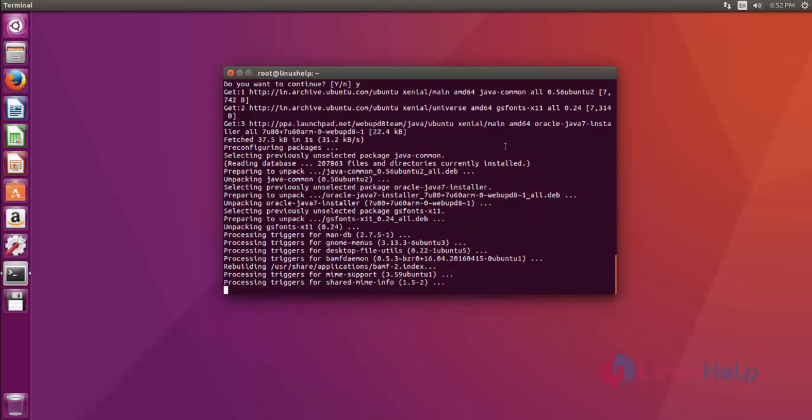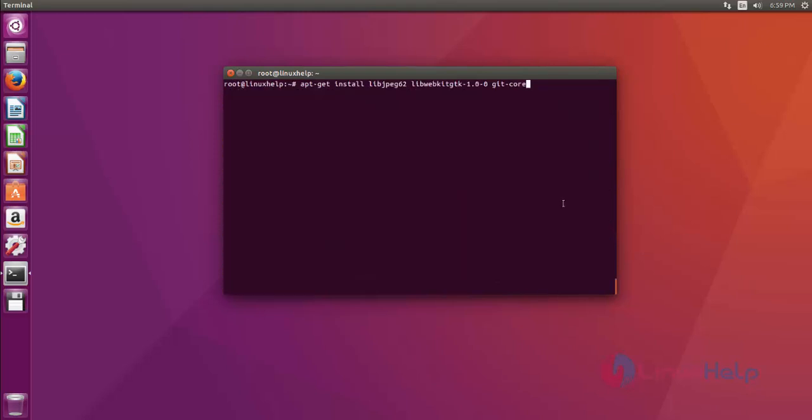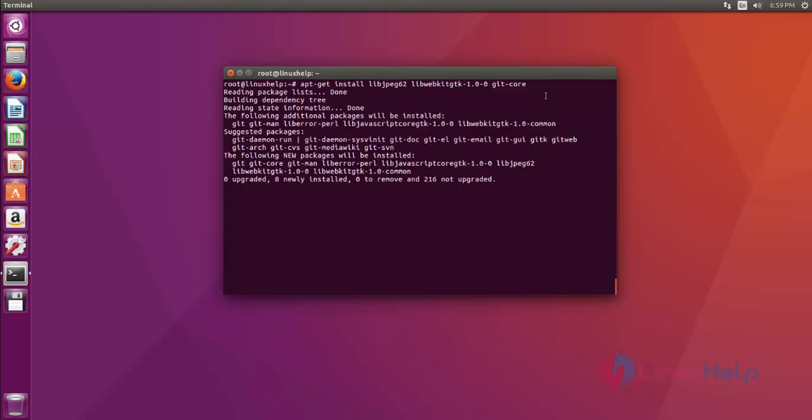Now the installation process will continue. Java installation is now complete. Next, install dependency files using the apt-get install command. After that, hit enter. Now it asks for confirmation. Just give Y to continue installation.